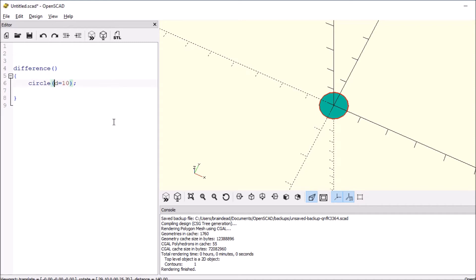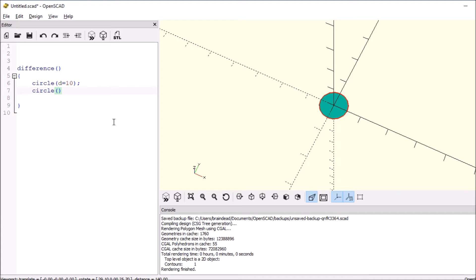And then we need to subtract from it, so we want to say that there's a circle and we're going to say that this is the same diameter of 10 and end it with a semicolon. And then what we want to do is we want to say offset.